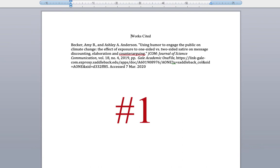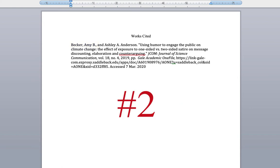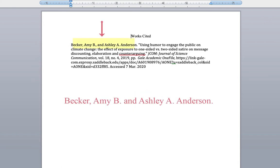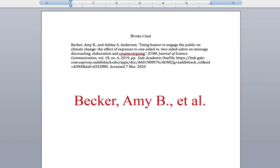Common error number 1: Is the author's name listed in last name, comma, first name format? If there are two authors, list the first author's name in last name, comma, first name format, and the second author's name in regular format, and connect the two with the word "and." Error number 3: If there are three or more authors, only list the first author and add "et al." We don't have to worry about that for this citation.